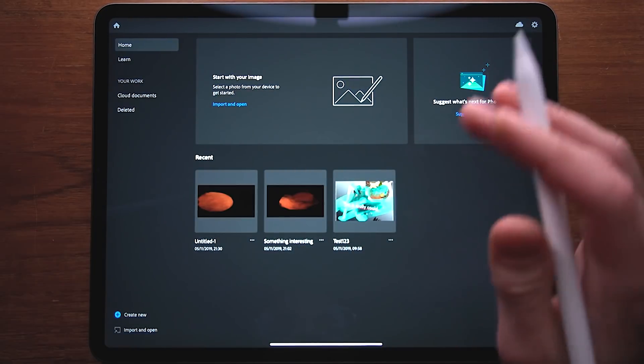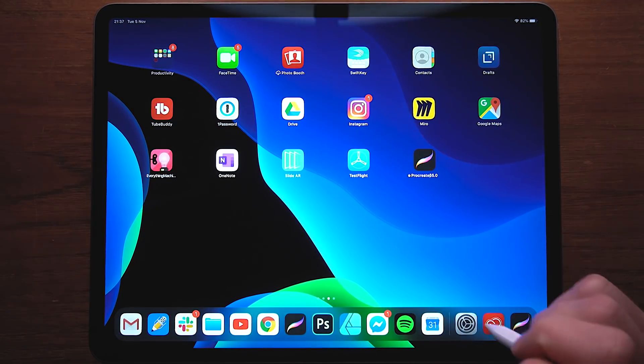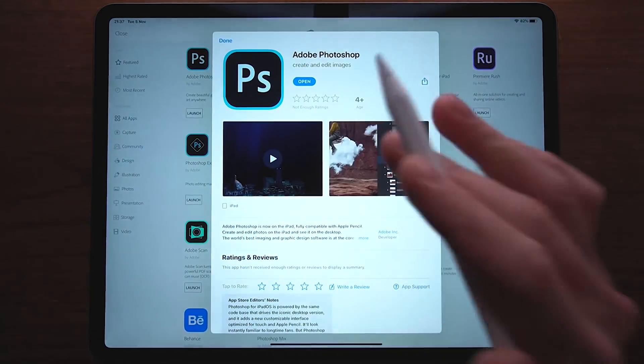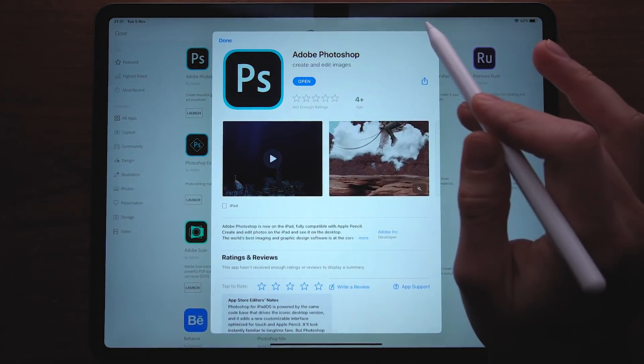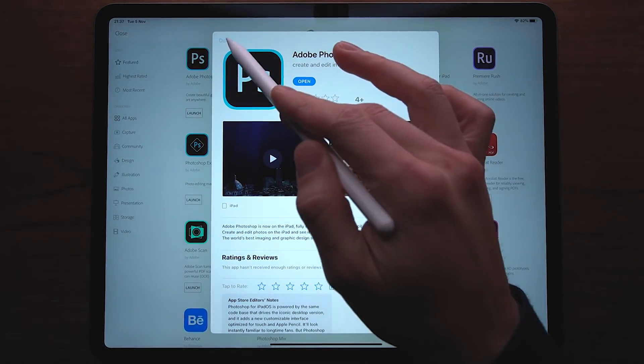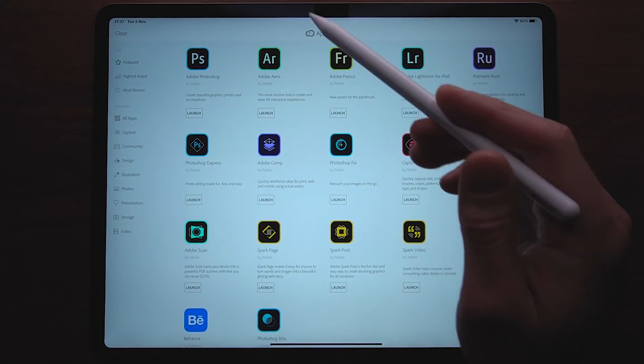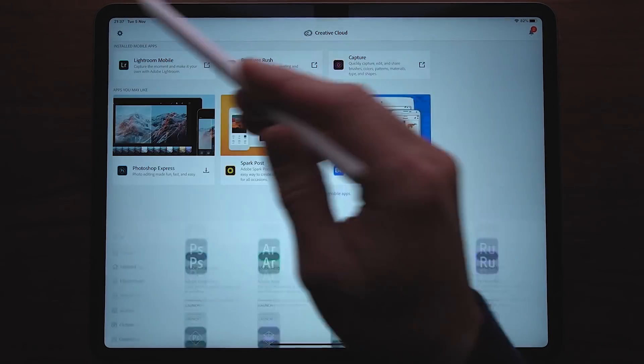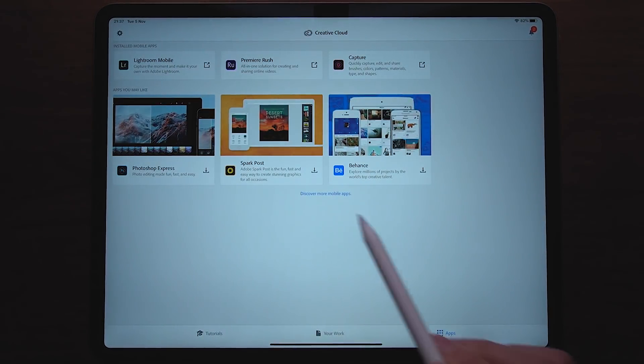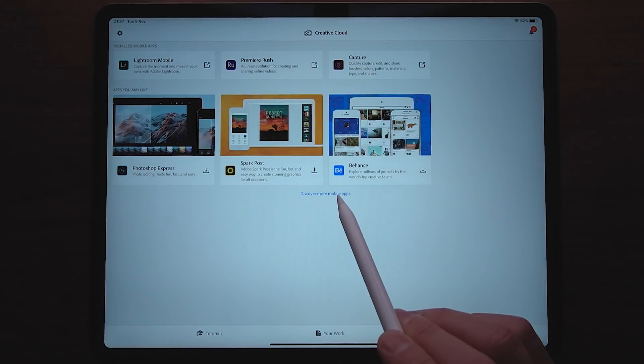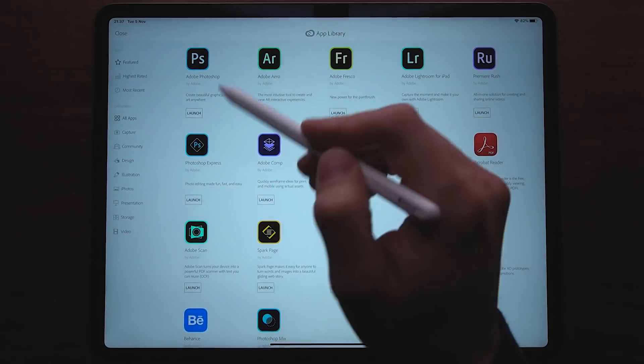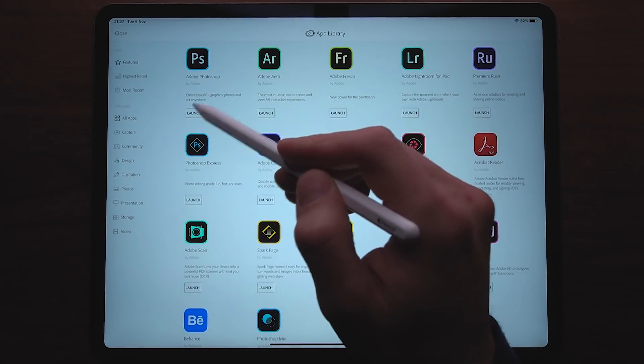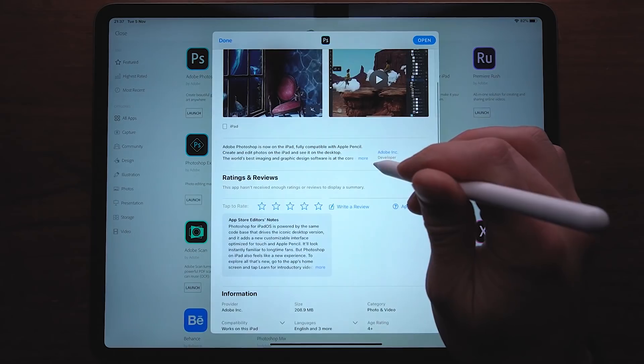So the cat's out of the bag. Photoshop has officially been released. We have it now available on the App Store. We can also go ahead and check it out using the Creative Cloud. If we go to apps right here, discover more mobile apps, you can see a fully fledged version of Photoshop on the iPad.